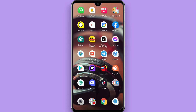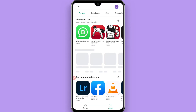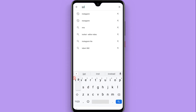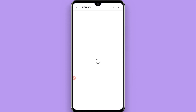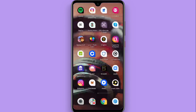First of all, you have to open your Play Store mobile application and search for Instagram. Once you search for it, you have to update your Instagram first. Right now my Instagram is up to date. This is a new update by Instagram, so you must update your Instagram first.